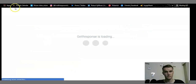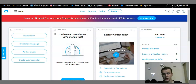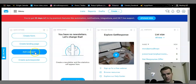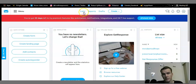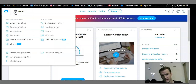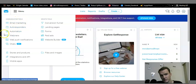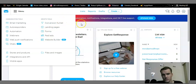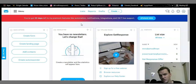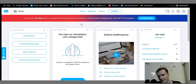I'm now logged into the GetResponse dashboard. You can see options: Create Form, Create Landing Page, Add Contacts, Create Autoresponder. On the top toolbar we have Lists, Reports, Drafts, and Create. On the top left corner we have Menu. Clicking Menu shows the communication tools: email marketing, autoresponder, automations, webinars, web push notifications, chats, website builders, paid ads, forms, and landing pages. GetResponse gives you a huge variety of options to benefit and scale your business.